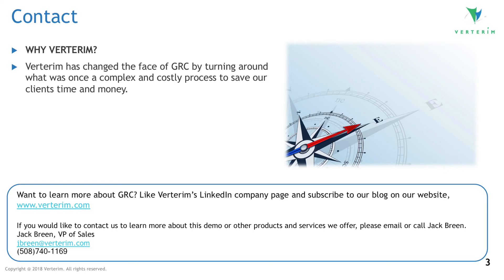For more information, visit Verterim.com, follow our LinkedIn page, or contact the Verterim sales manager, Jack Breen, directly.